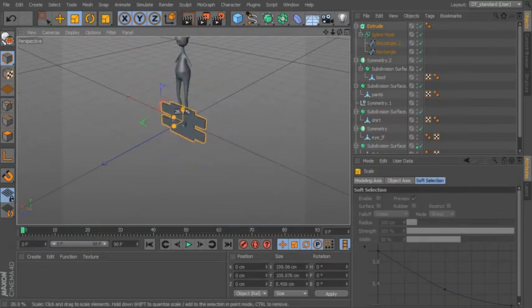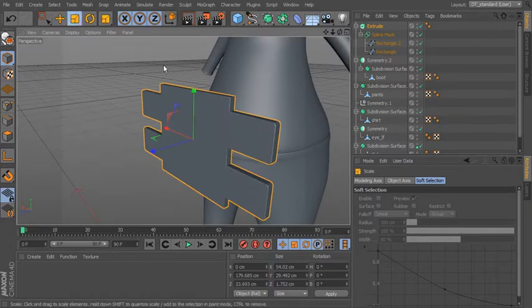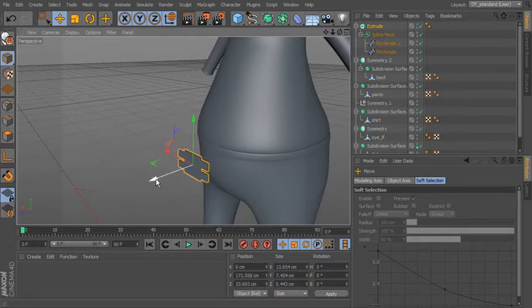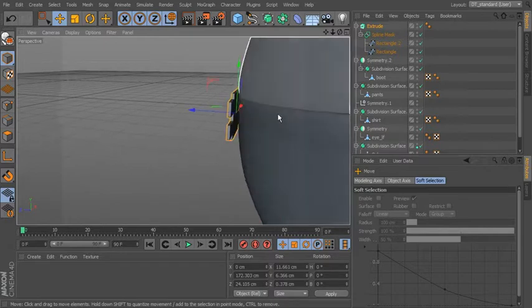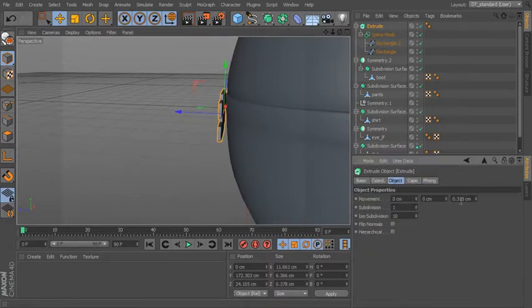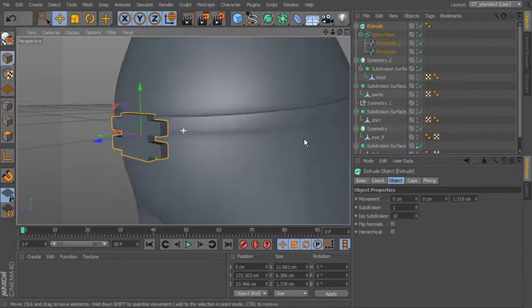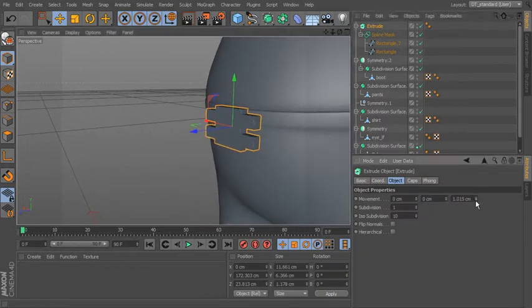Let's scale the extrude down and put it into position around his belt, right around his waist. If we want to add thickness, go into the Extrude, then Object, and change the Movement value to make it thicker. Hold Alt for a finer control. Push it in, and if it's a little too thick you can dial that thickness back down.